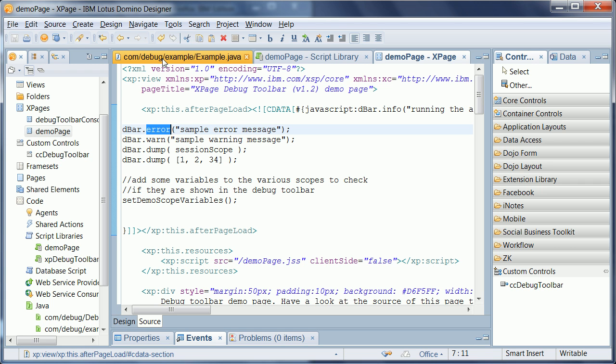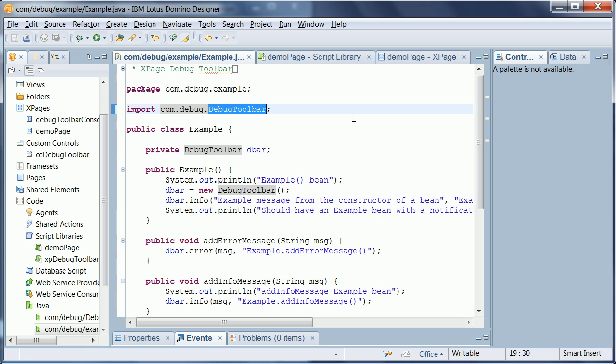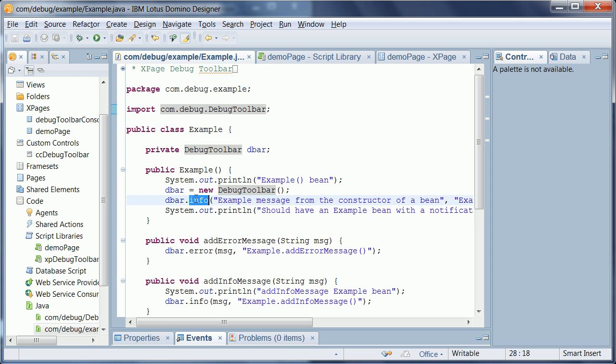And the same functionality is available in server-side Java code. So here you first need to import this debug toolbar class. And that class or object has the same methods as the server-side code that you just saw. So info and error, etc.